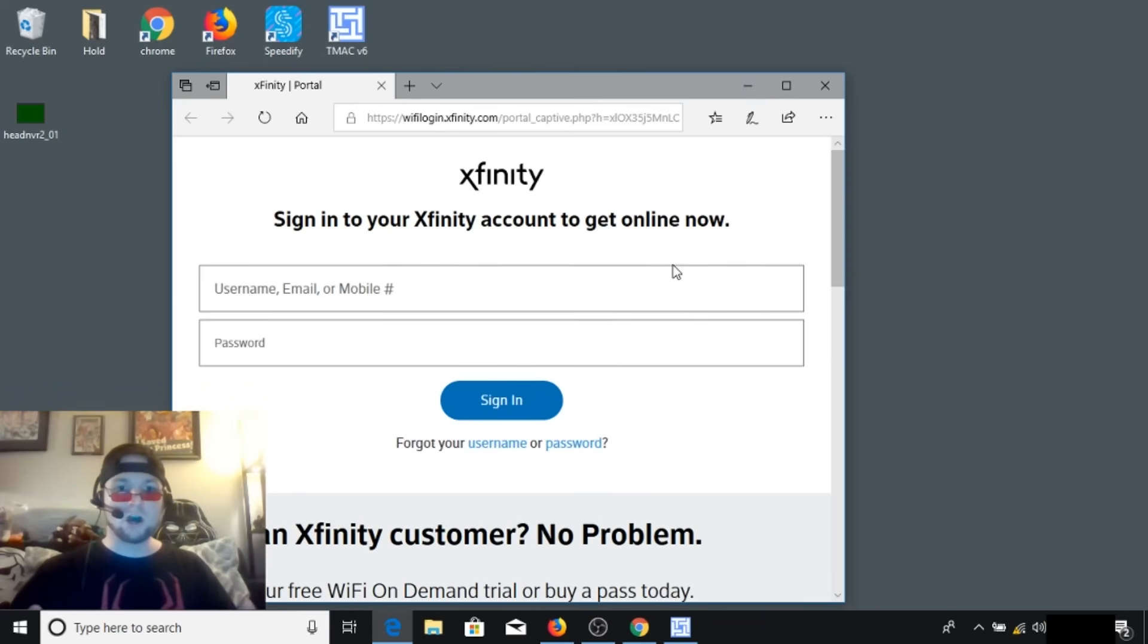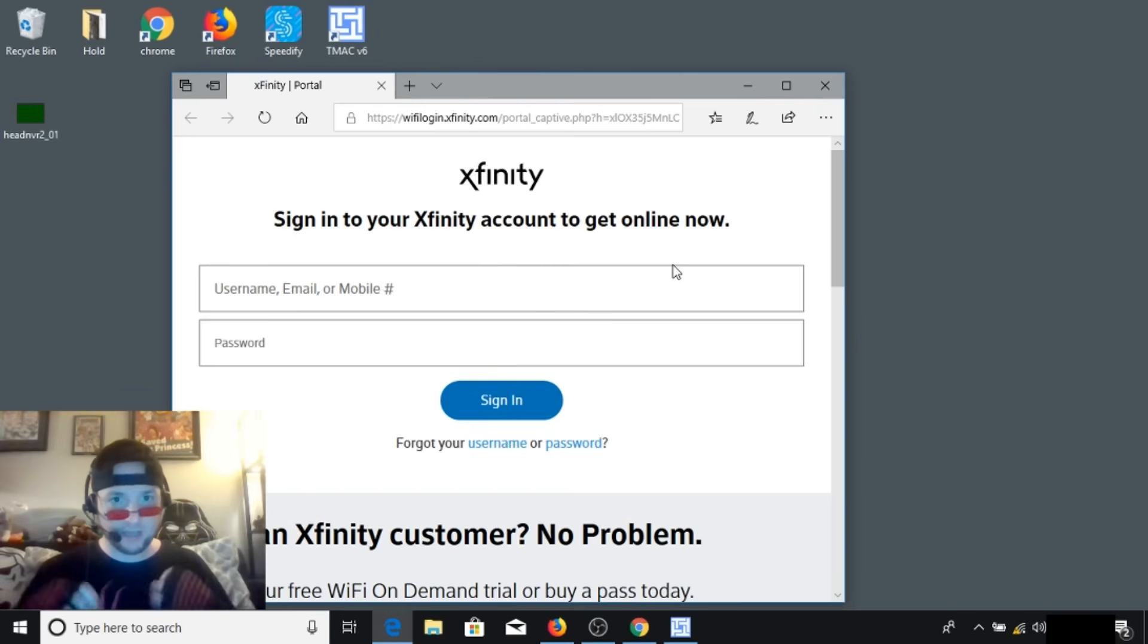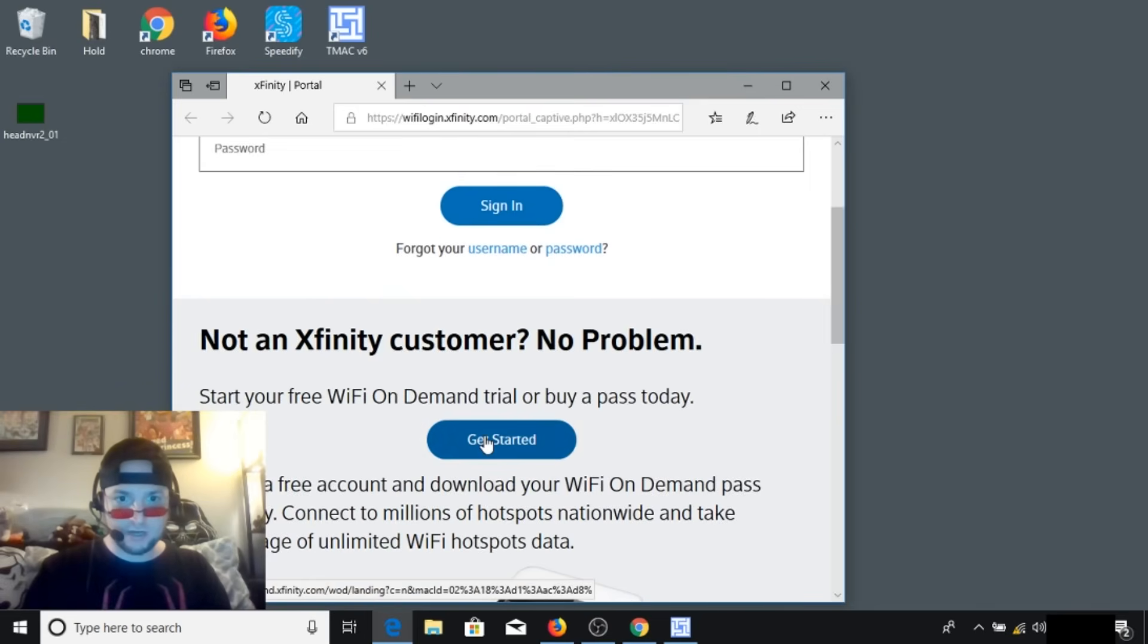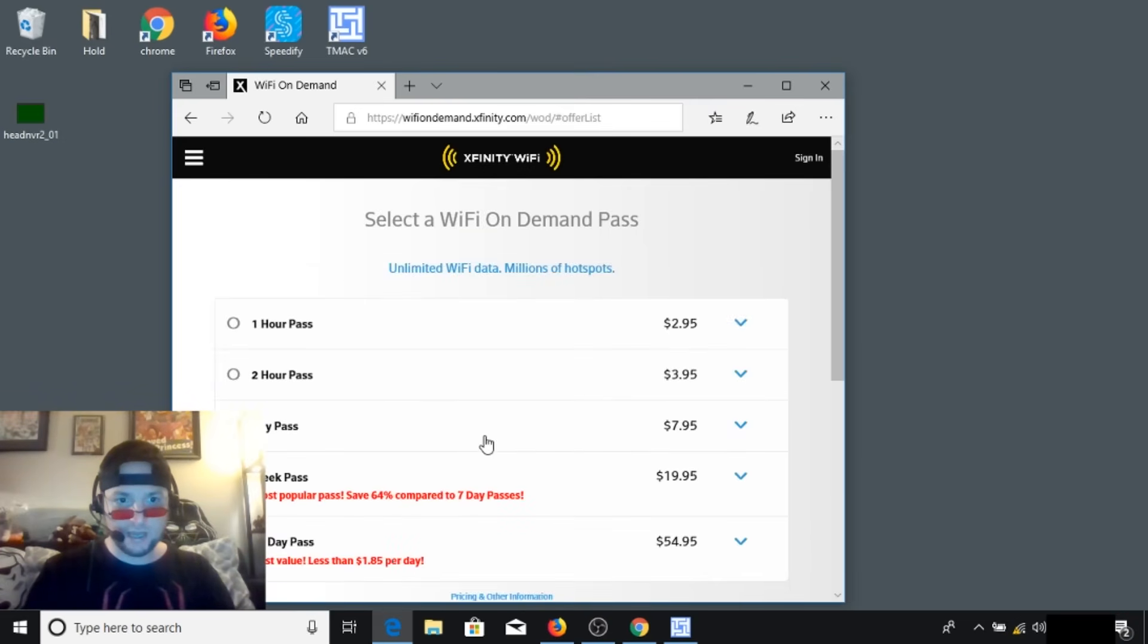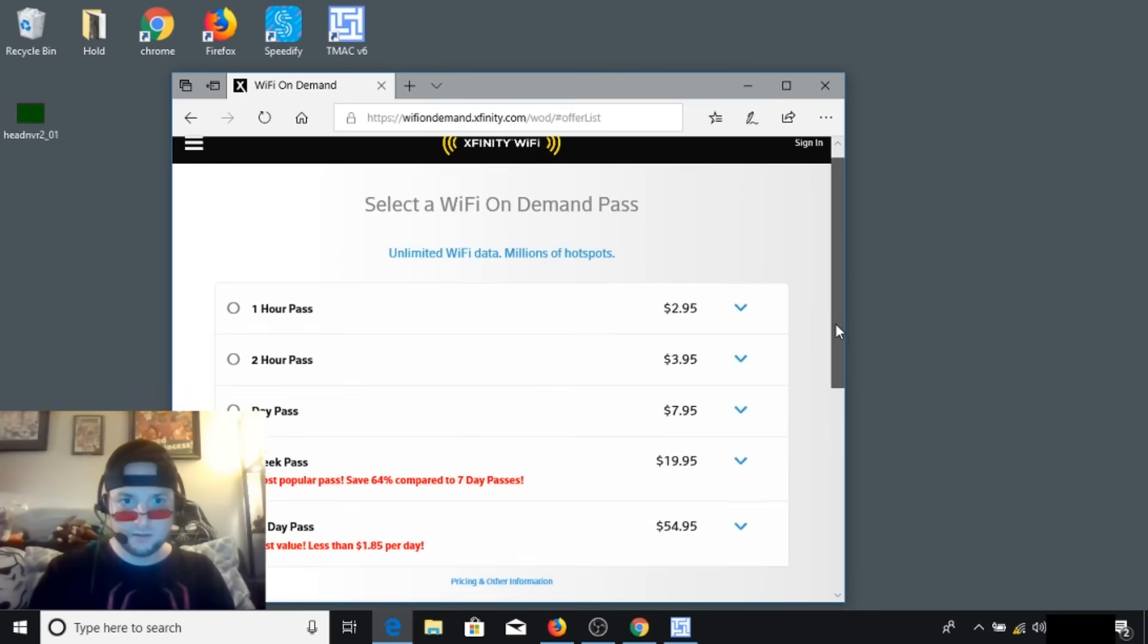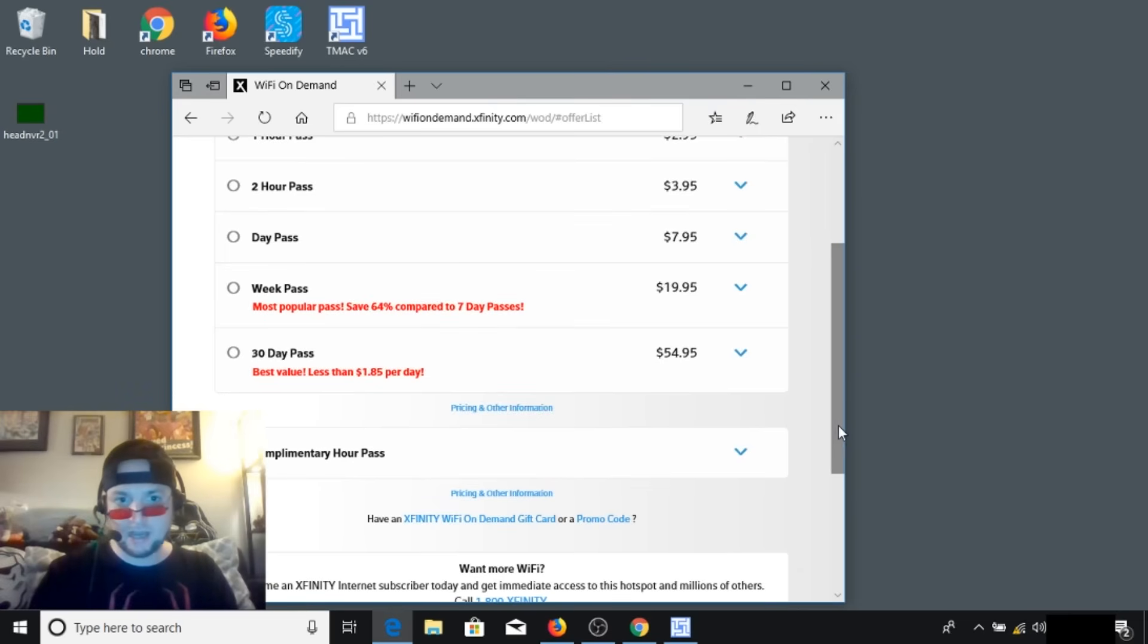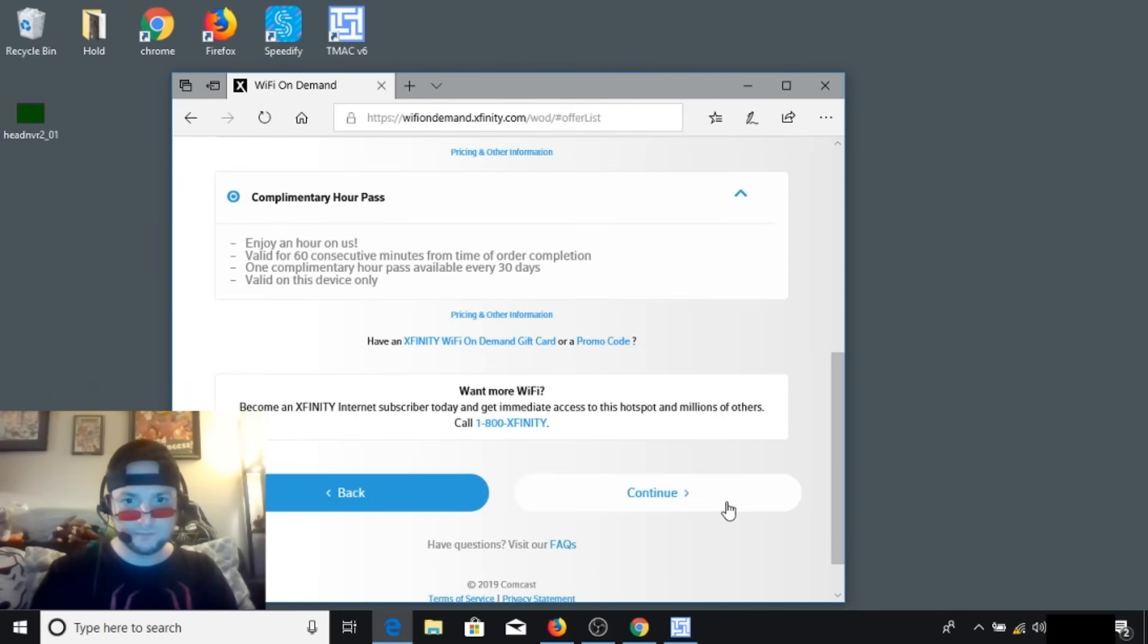Okay, so I have told my system to log in as if it is a new user and not associated with my Xfinity Comcast login. So if you don't have Comcast and you connect to a Xfinity hotspot, this is what you should see. Not an Xfinity customer, no problem. So let's go ahead and hit get started. Okay, so it gives you all these different plans. If you want to try it for an hour, it's three bucks. So they have a complimentary hour pass, but sometimes it says half an hour depending on your location. Enjoy an hour. So let's go ahead and click on that and hit continue.